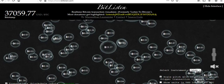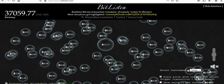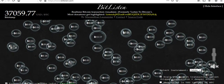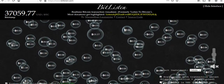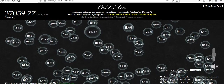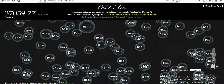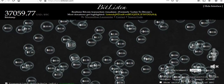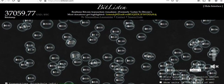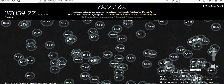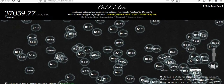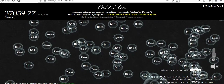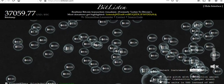I saw one transaction earlier — one bubble that filled the whole screen — and I wrote it down: a $458 million transaction. One transaction of Bitcoin. Half a bill.